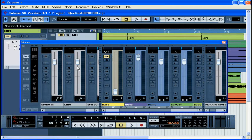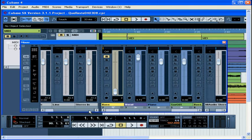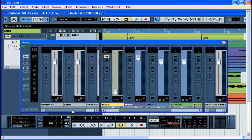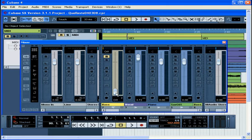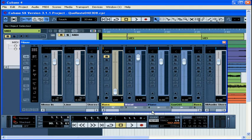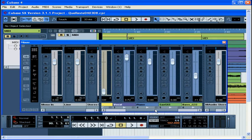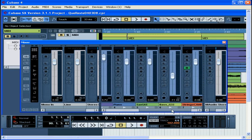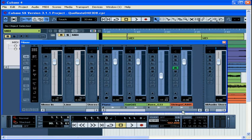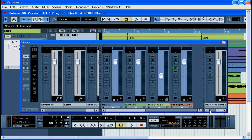The main part of the mixer is divided into three sections. Here are the input busses. We can scroll through them using this horizontal scroll bar. In the middle section, we have the channel strips. Again, we can scroll back and forth horizontally. And to the right, we have the output channels.